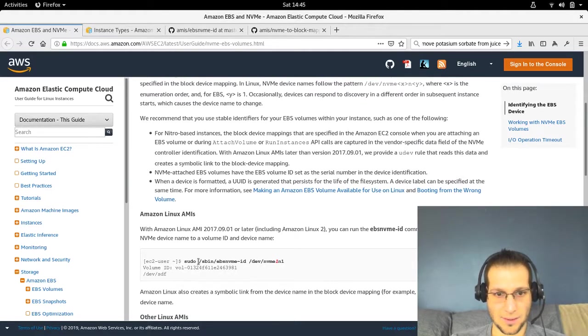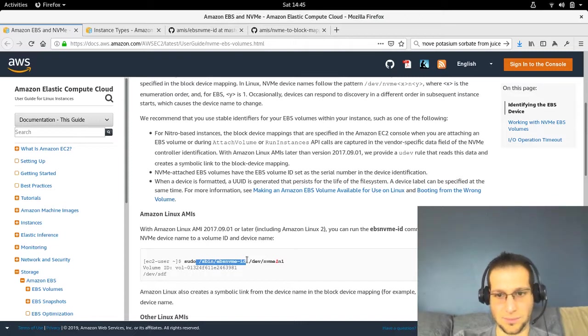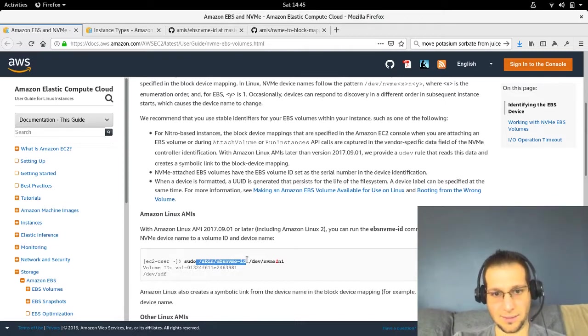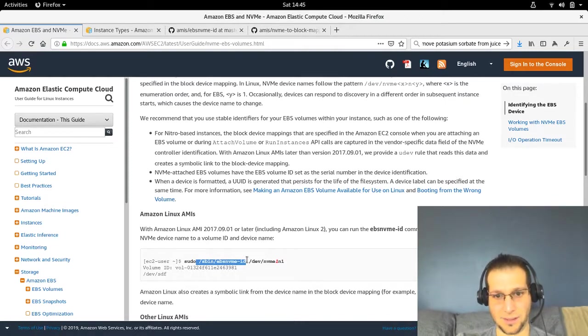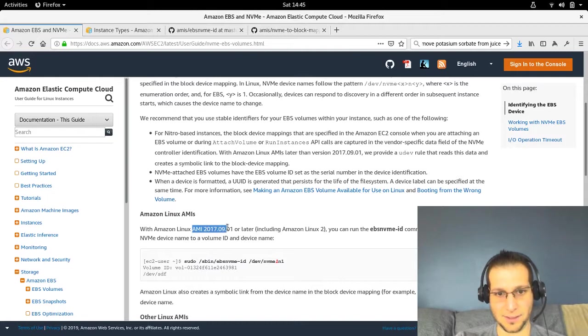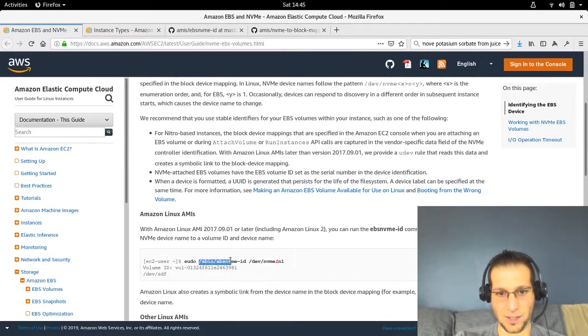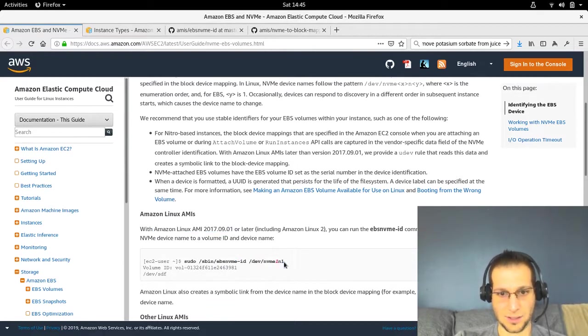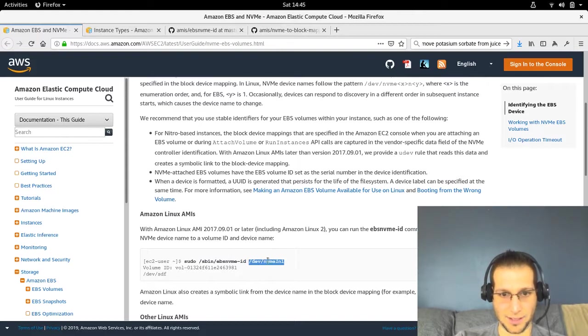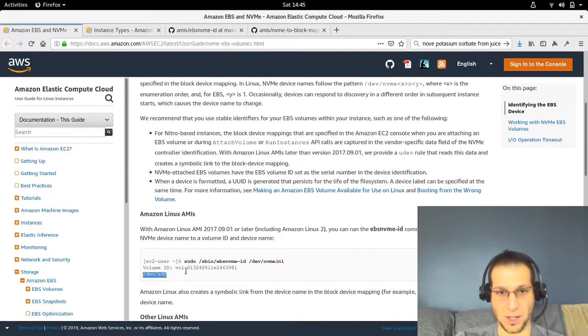There's this tool that AWS has that they document here, but they don't host it on any website or anything. The only place you can find it is on their AMIs. I got this script out of their AMI. What it does is essentially maps the dev device, the NVME dev device which could be random, back to what you set when you created the AMI or launched the instance.